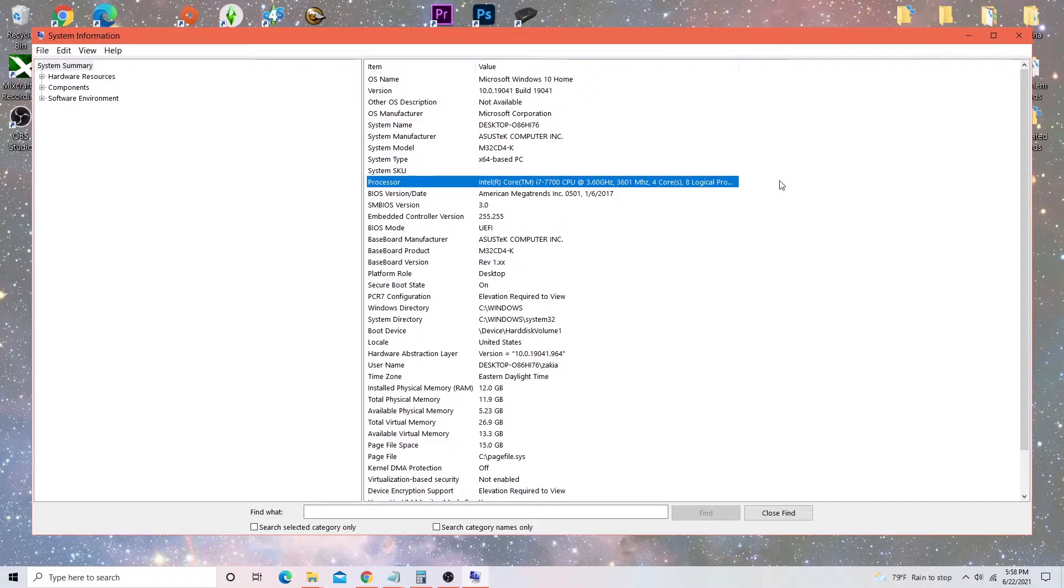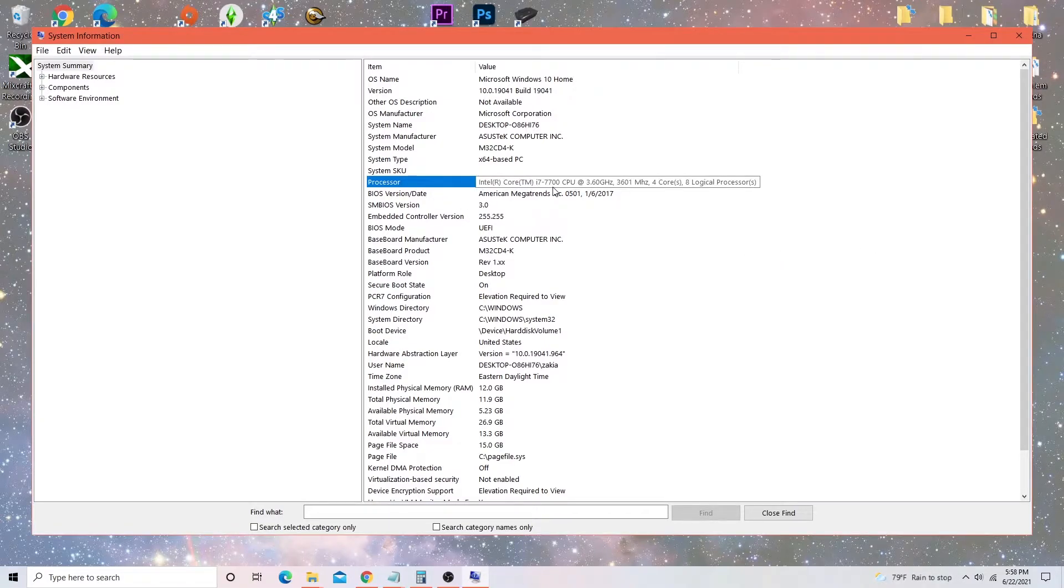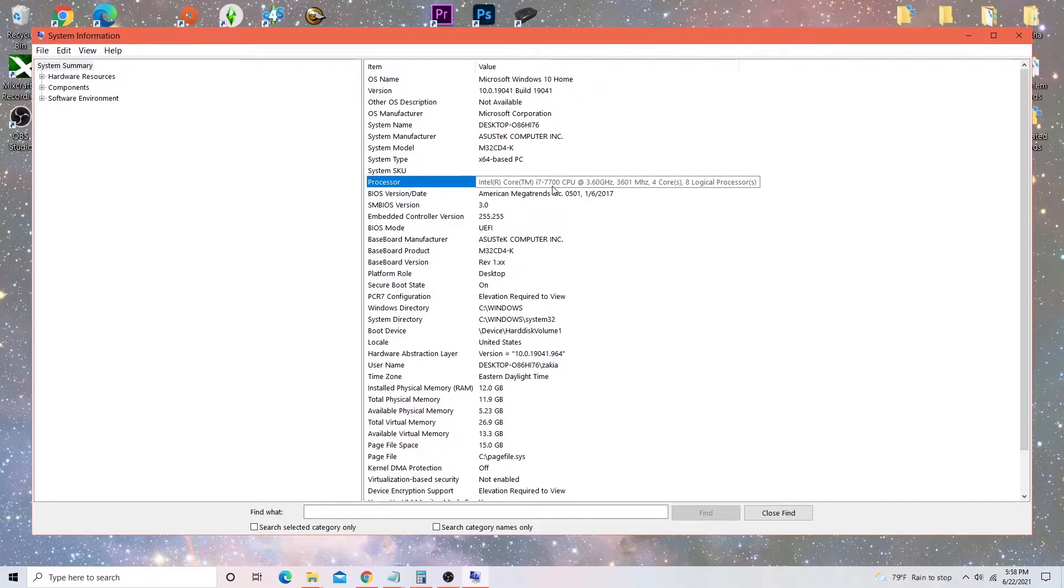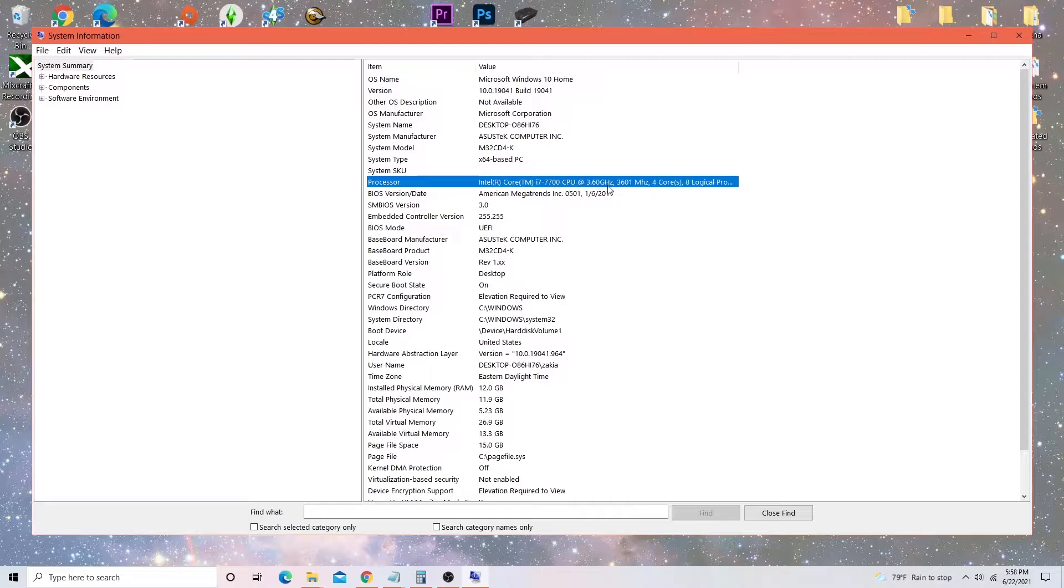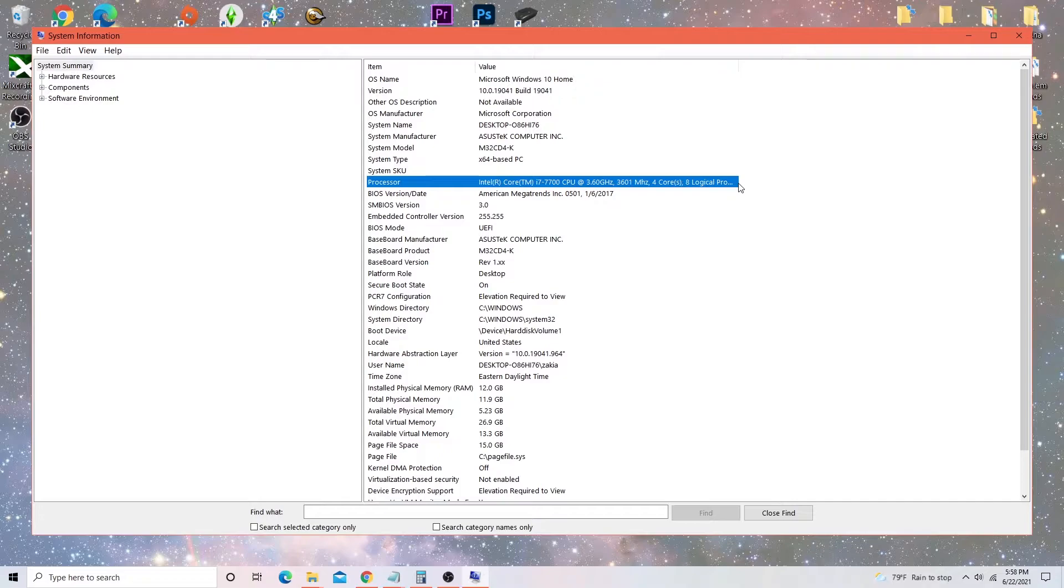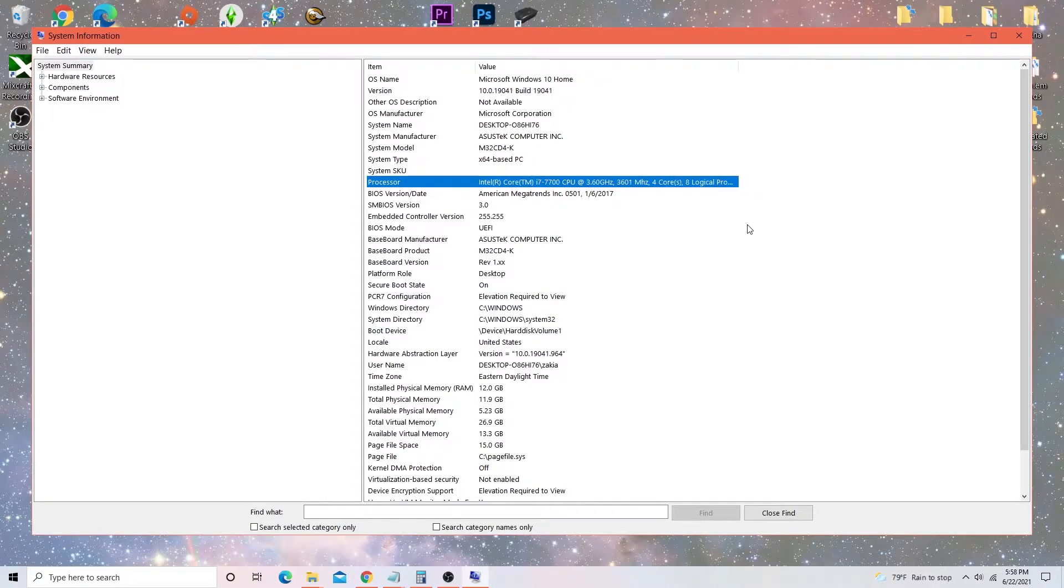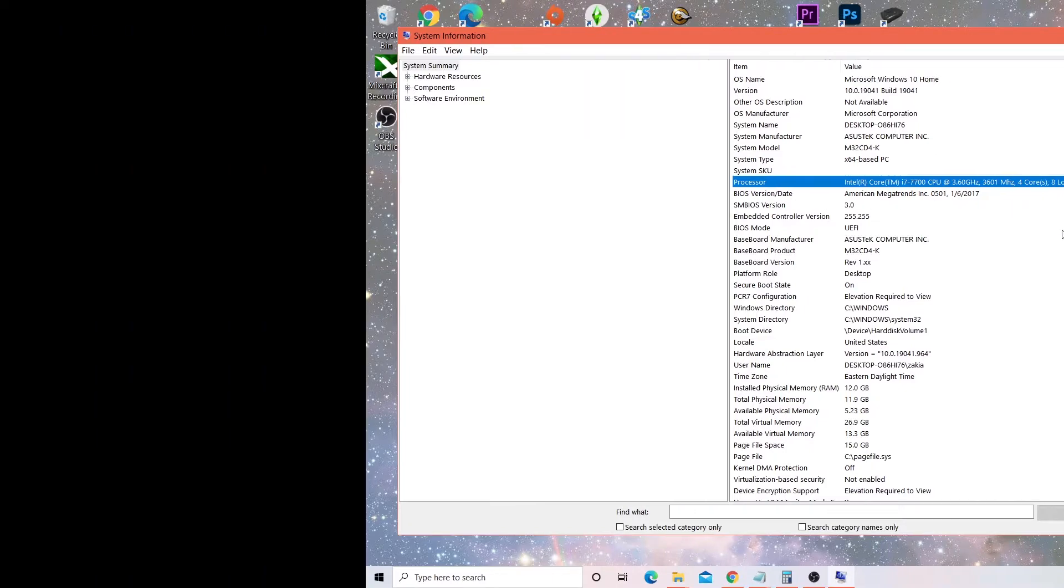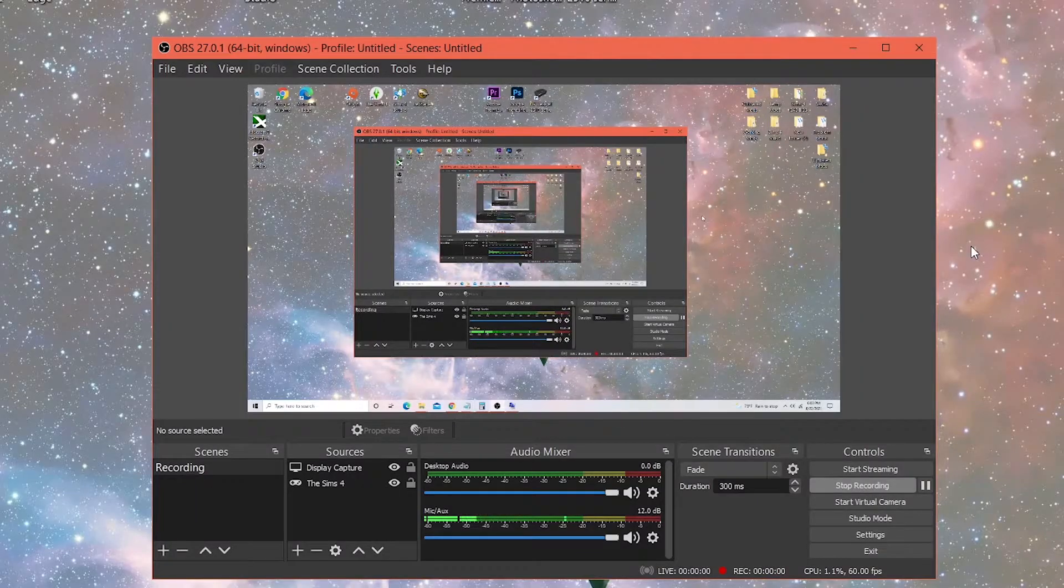I have a desktop, has a Intel Core processor i7 7700 CPU. You can see all of this stuff. I'm not like a techie person so some of this stuff I really don't know what it means. But all I know is the OBS settings that I have works for the type of processor that I have.